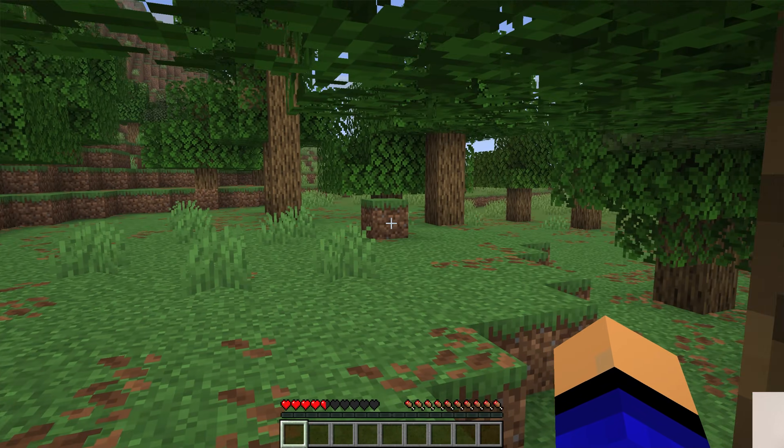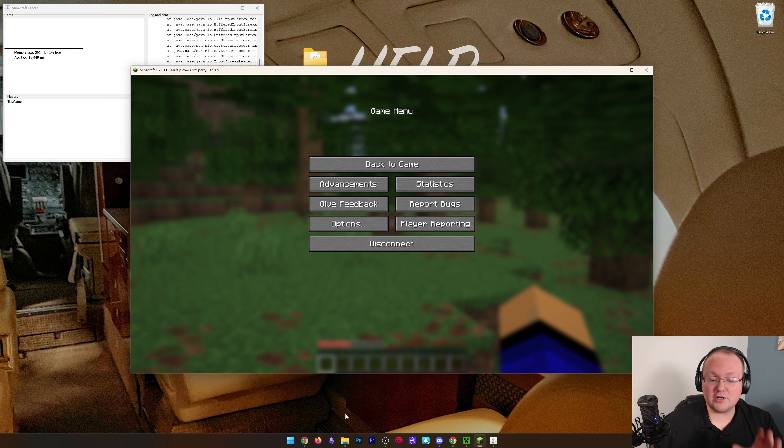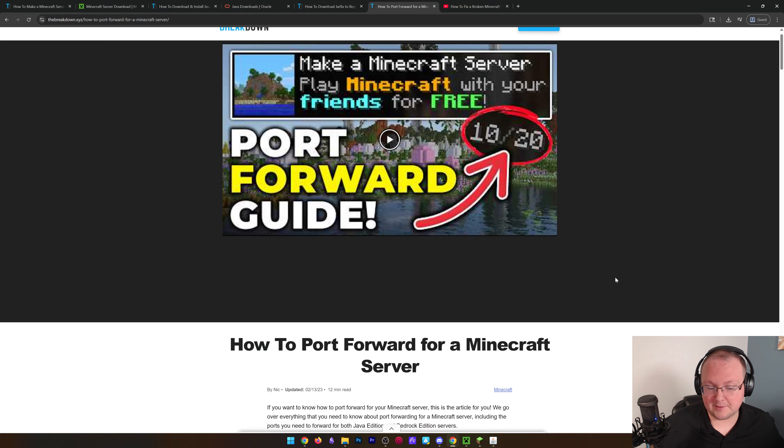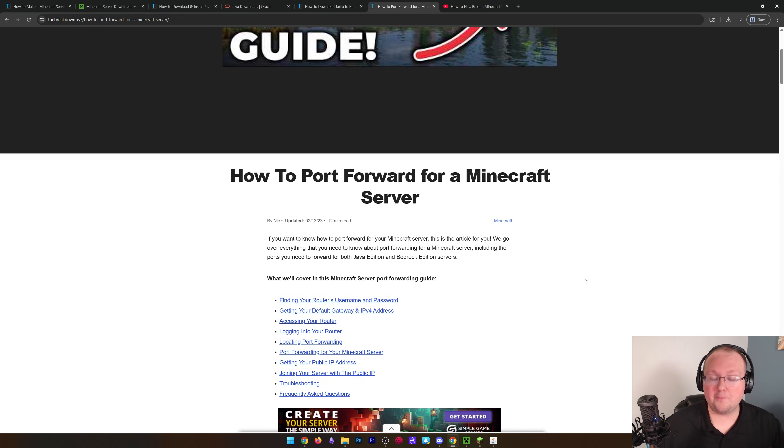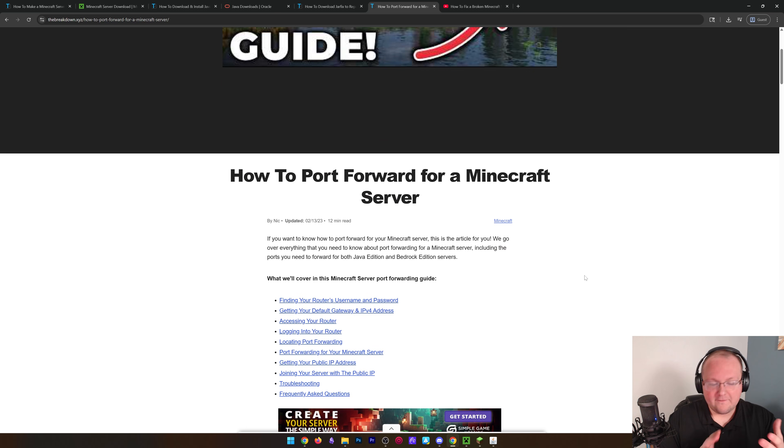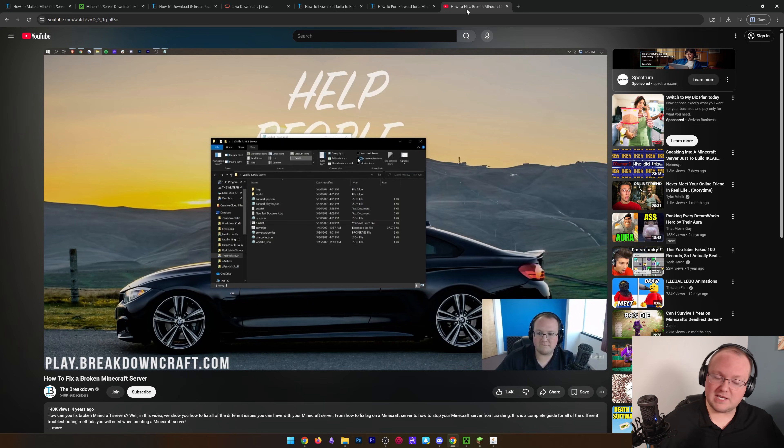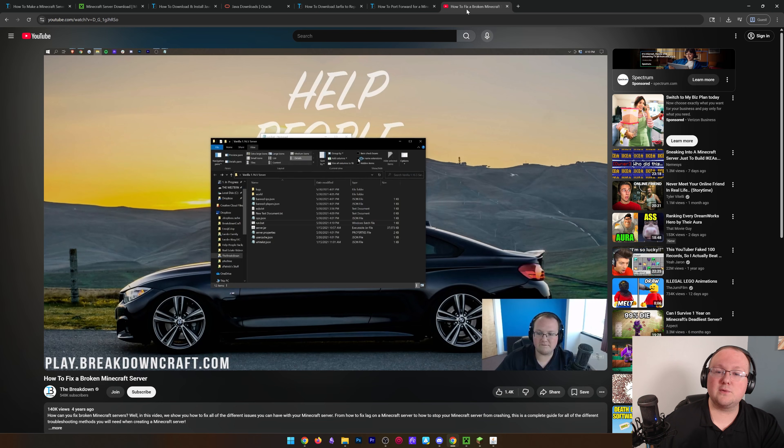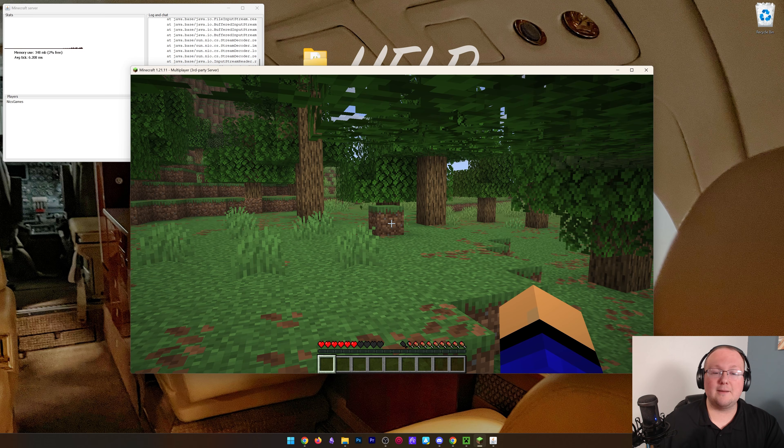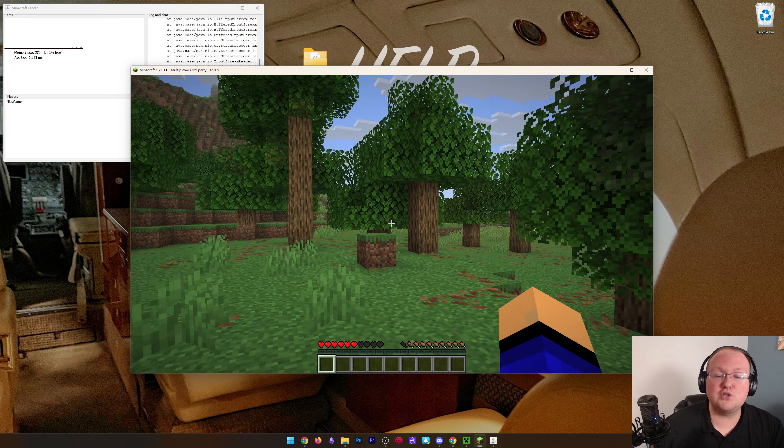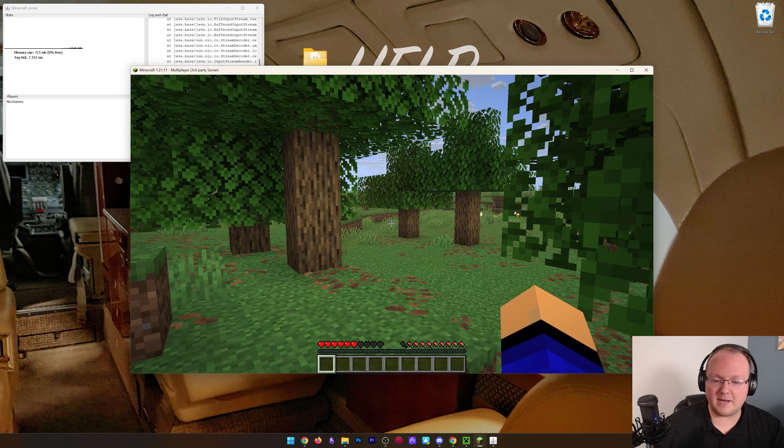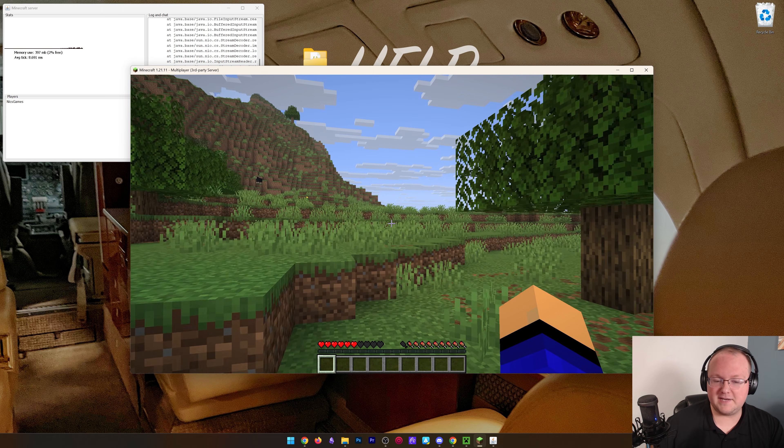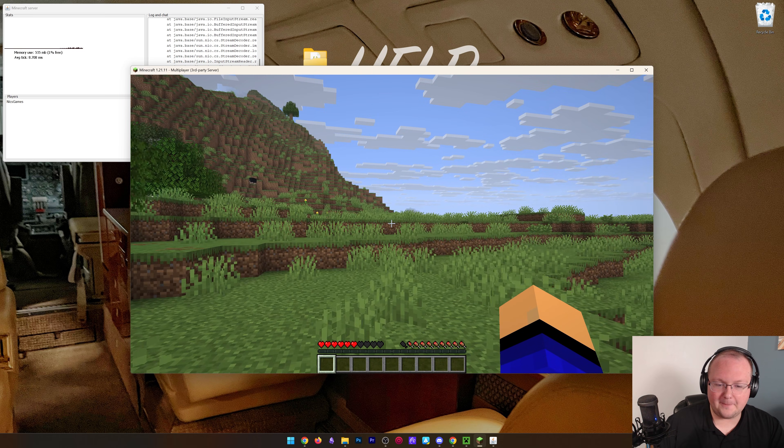And to do that, you're going to need to port forward. And there's an in-depth guide in the description down below on how to port forward a Minecraft server. It covers every single step from start to finish to port forward and make sure you get things online. We've also got this guide which is how to fix a broken Minecraft server if you run into issues. It's a great resource, but the comments are also open as well. If you've got any questions, let us know in the comment section down below. But enjoy your brand new Minecraft server and we will see you in the next video. I am out, peace.